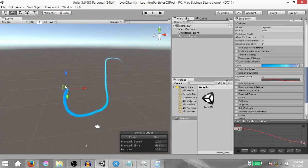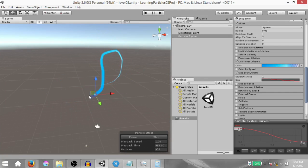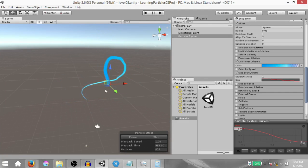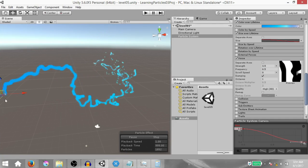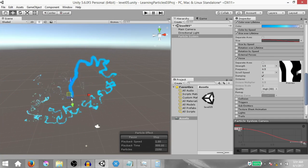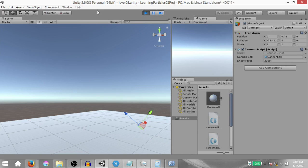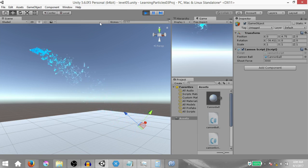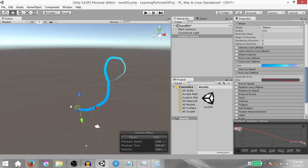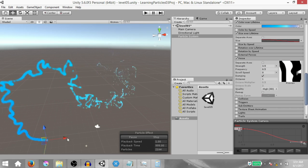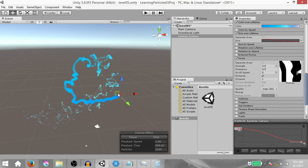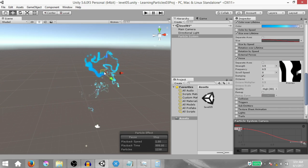What's up guys, this is Demkeys and today I'm going to teach you how to create trails using Unity's particle system. I've already done a tutorial on the basics of the particle system, so if you want to check that out the link is going to be in the top right corner and in the description down below. That being said, let's begin.